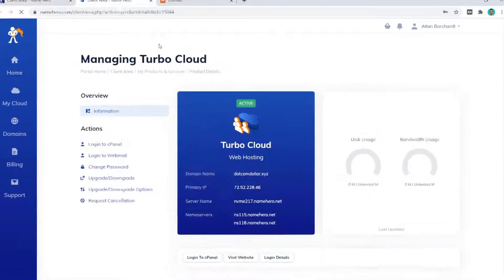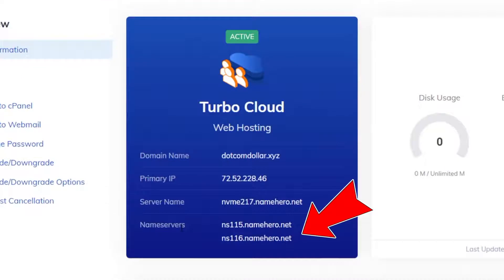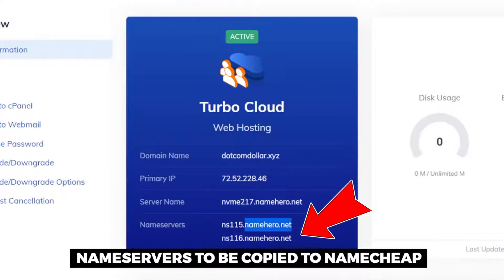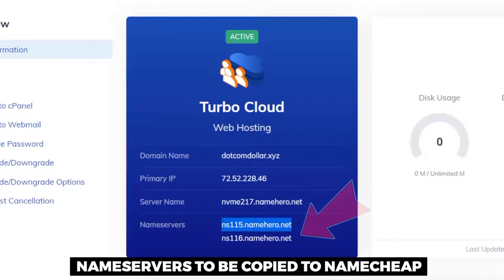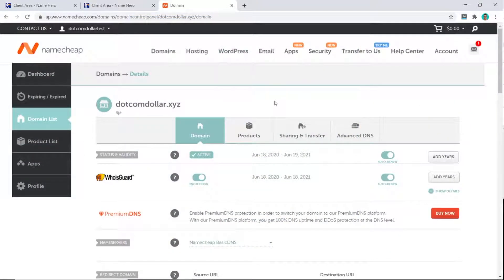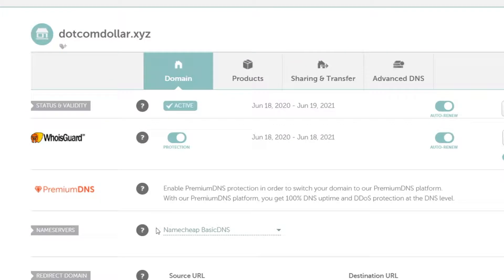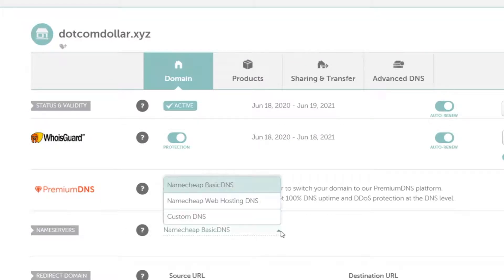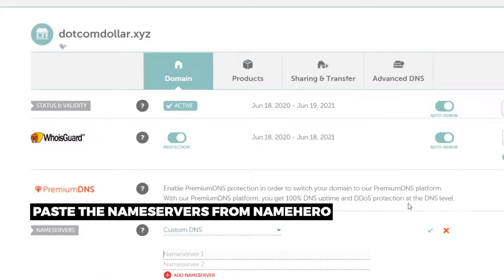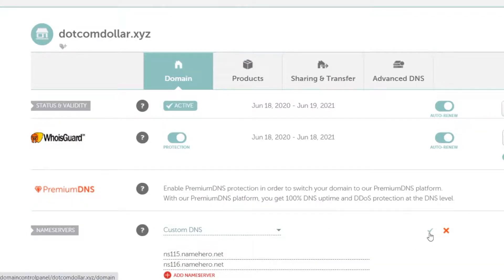Scroll down and open the hosting page to find the two name servers you'll need to copy over to your Namecheap account, so that your domain name points to the correct location. In your Namecheap account, find your domain name, scroll down to Name Servers, click it, select Custom DNS, paste in the two name servers from Name Hero, and click the checkmark to save.